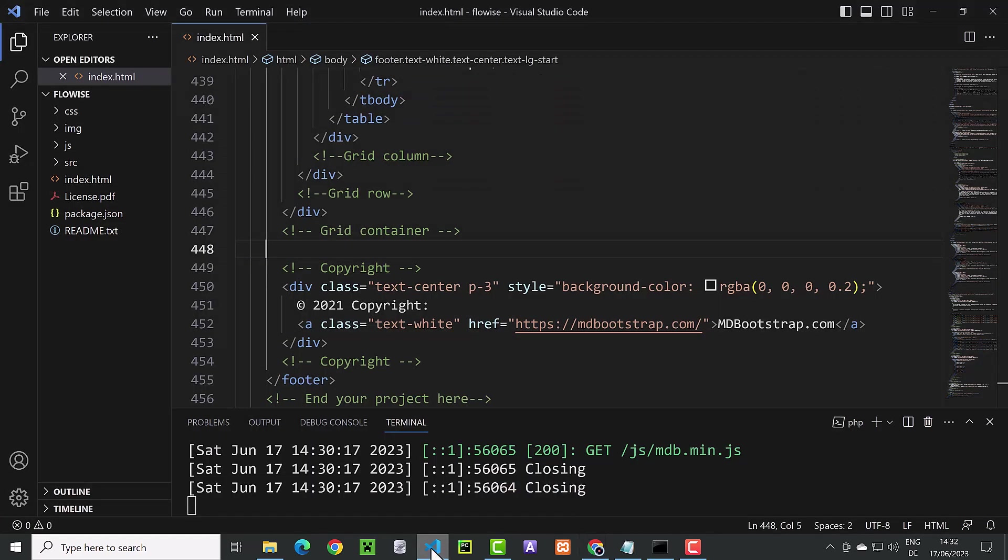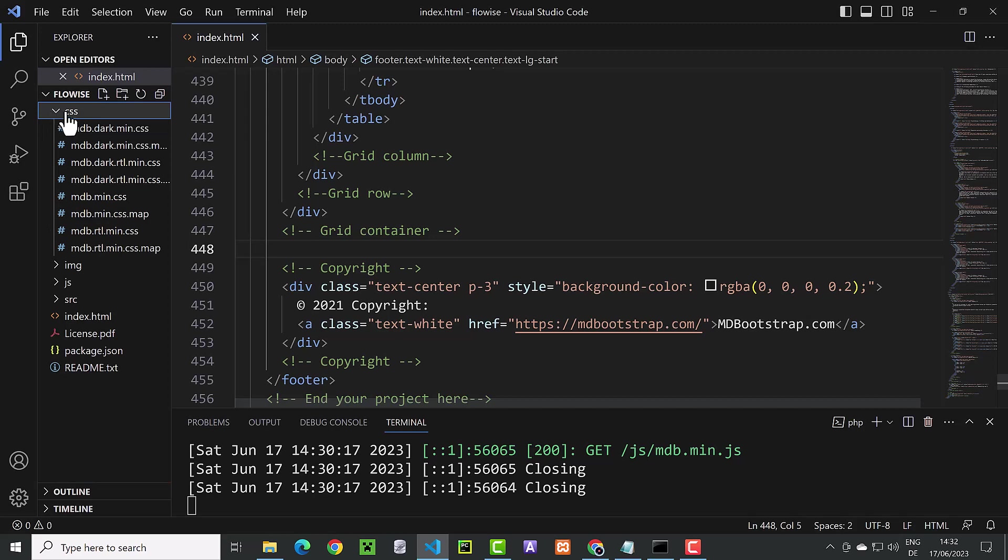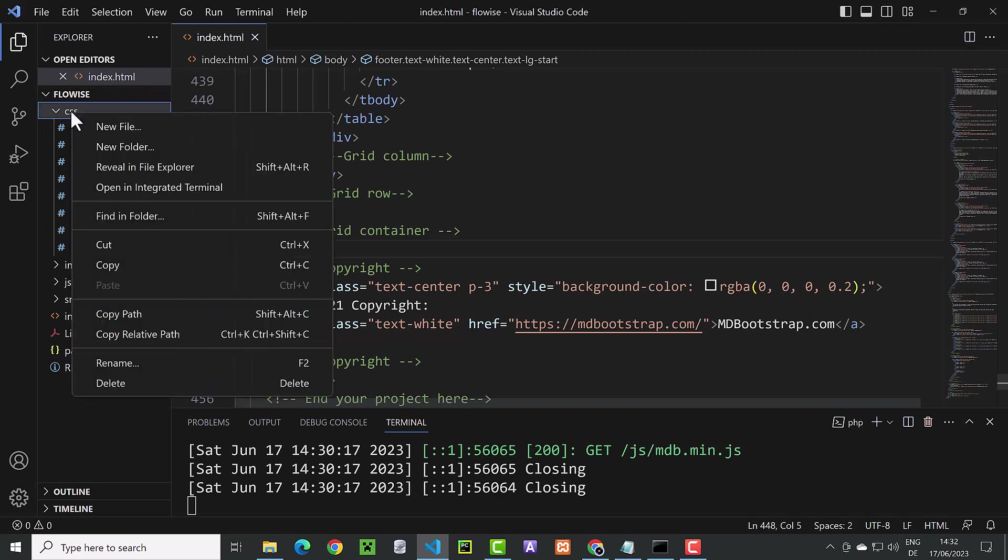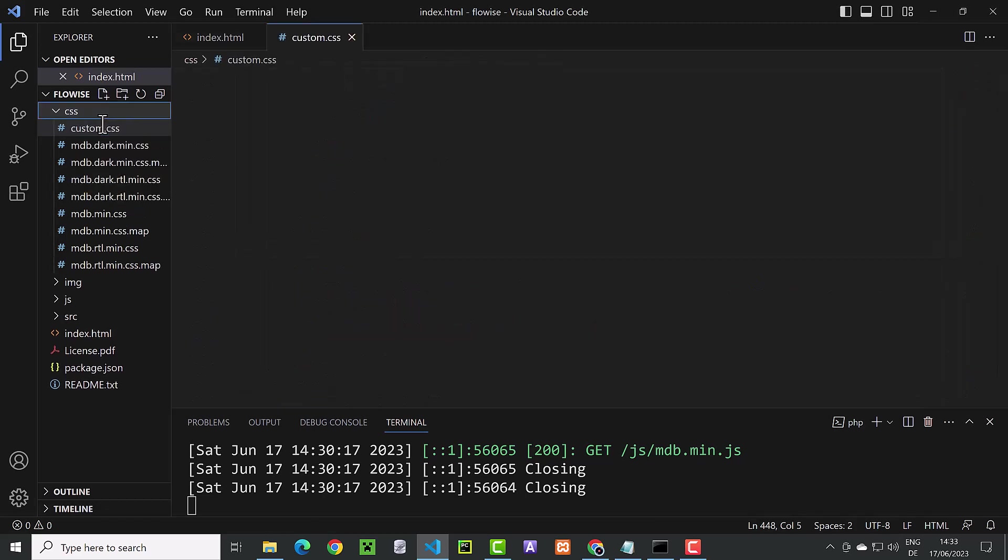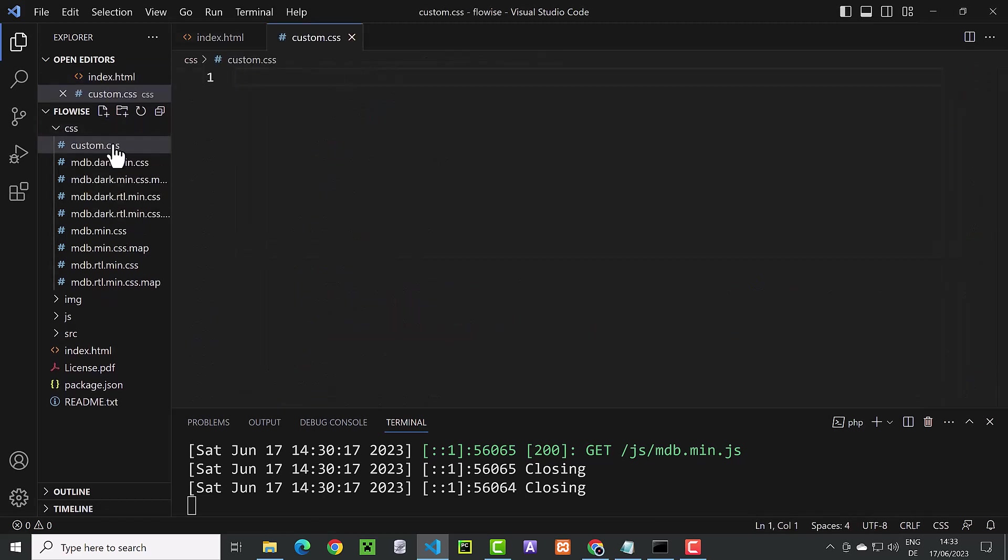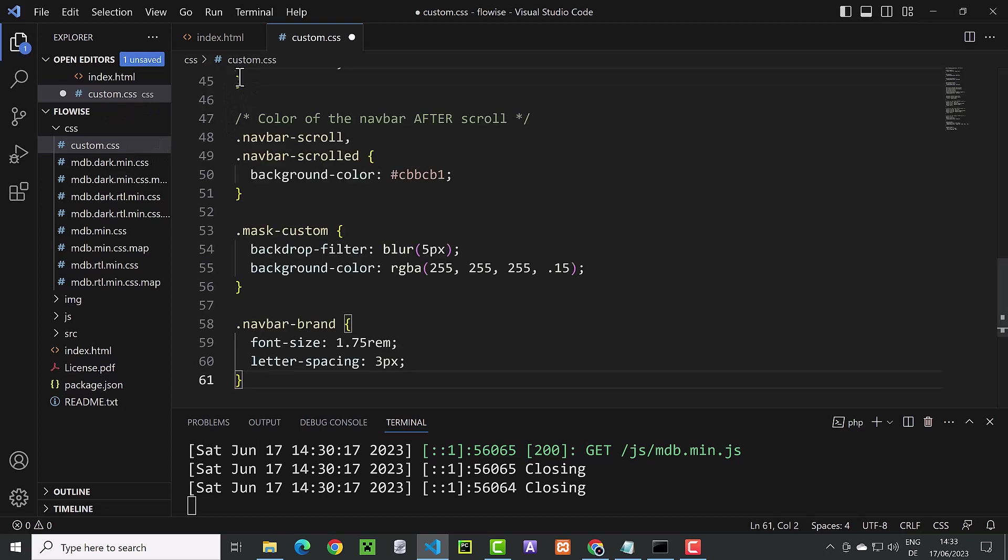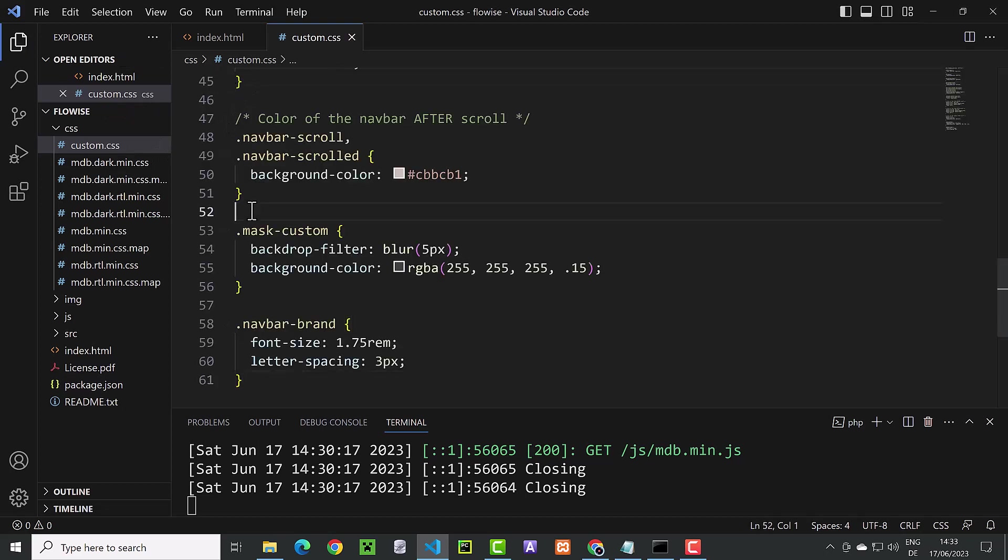We come back to Visual Studio Code and this time in the CSS folder we create a new file and call it custom.css. And here inside custom.css we place all of the CSS code and save it.